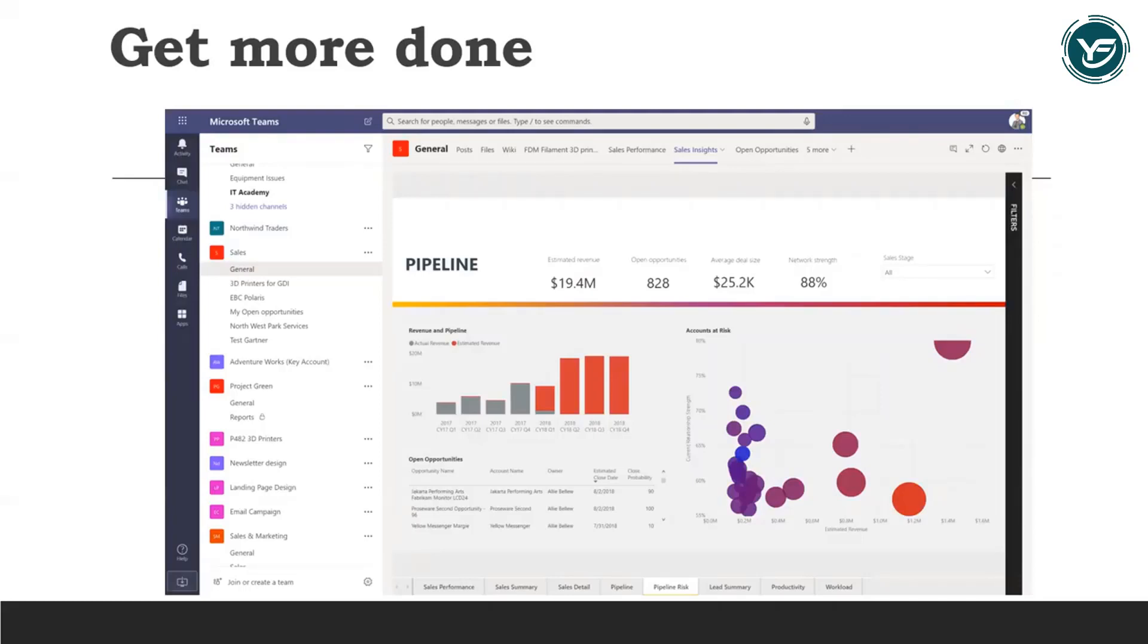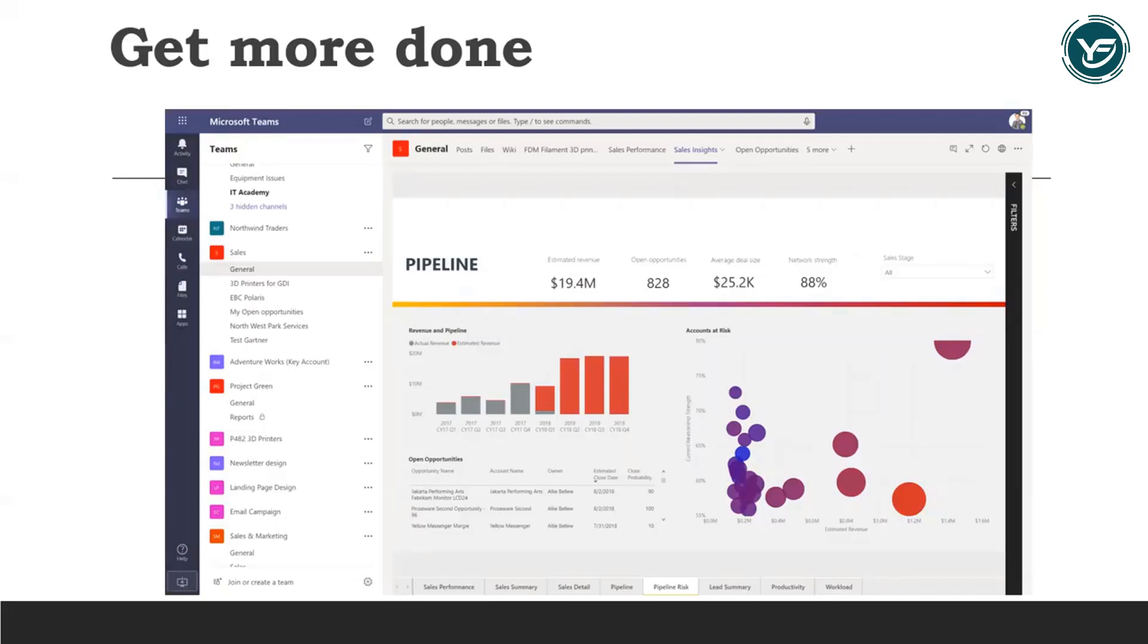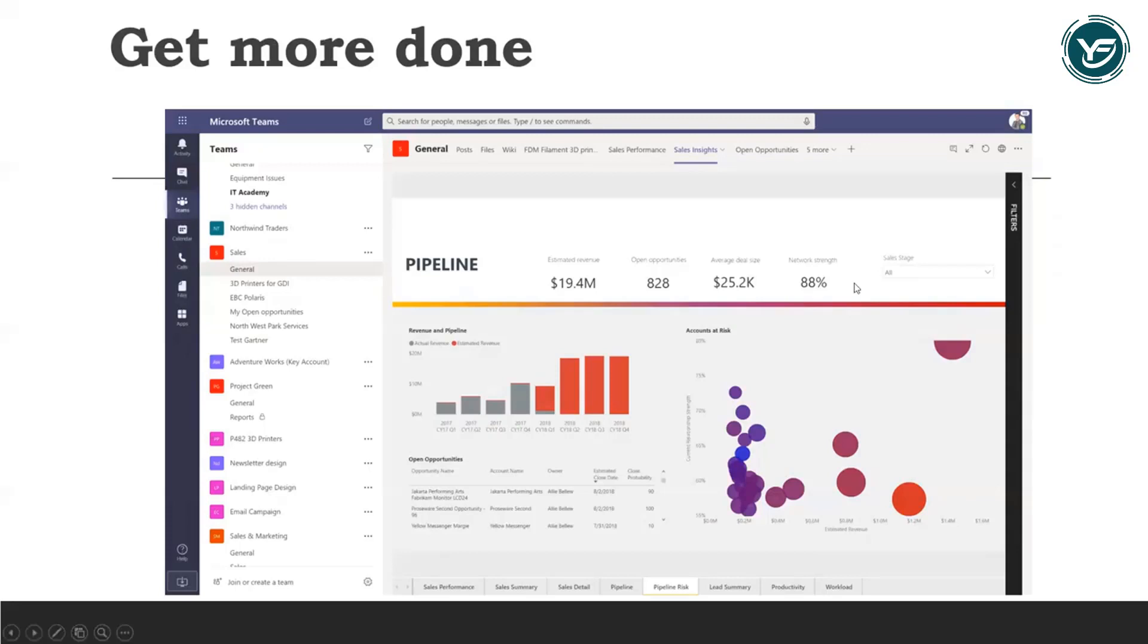It also increases the impact of your insights by sharing them with your teammates in the tools they use every day, such as Microsoft Teams, Dynamics 365, and the Microsoft Power Platform. And it encourages data exploration and insight sharing with an intuitive, familiar experience that looks and works like the other Microsoft technologies that your team already uses.